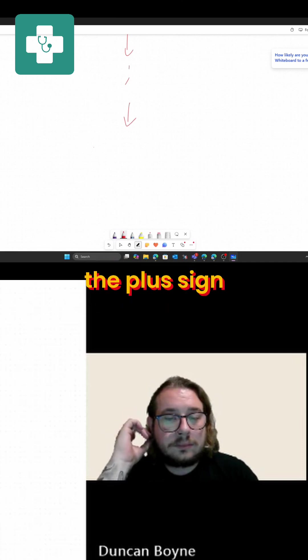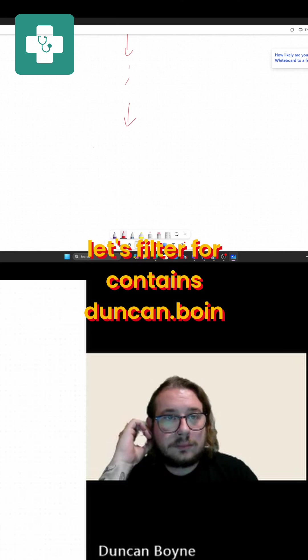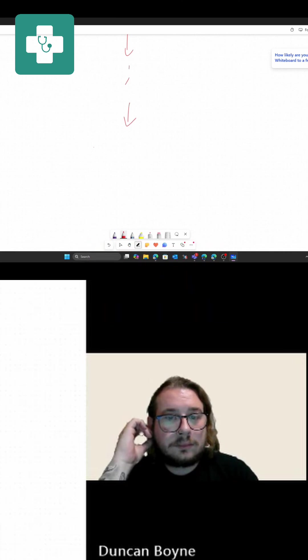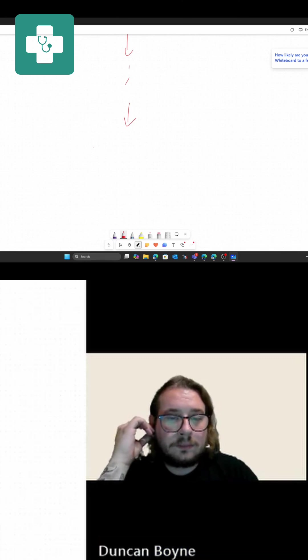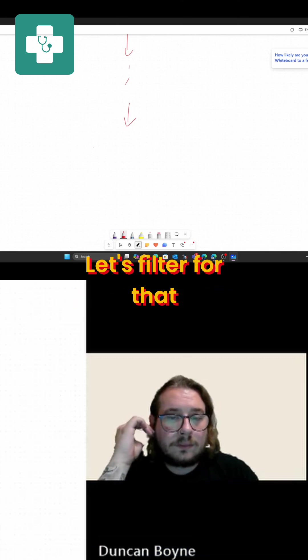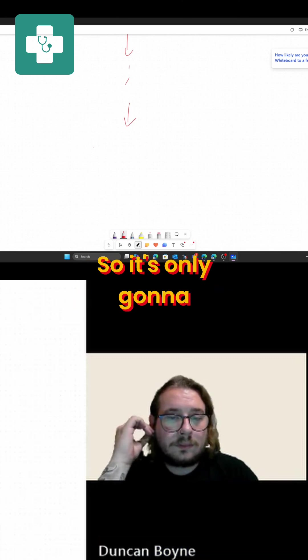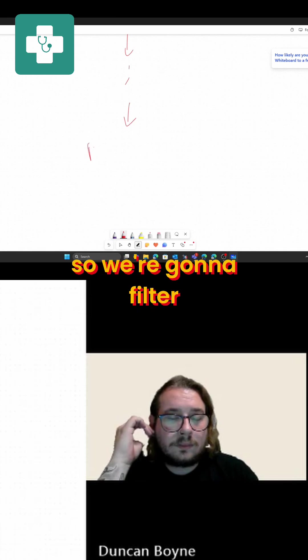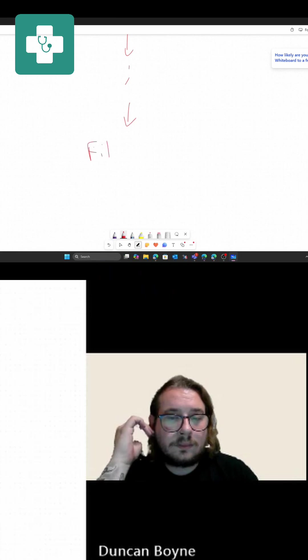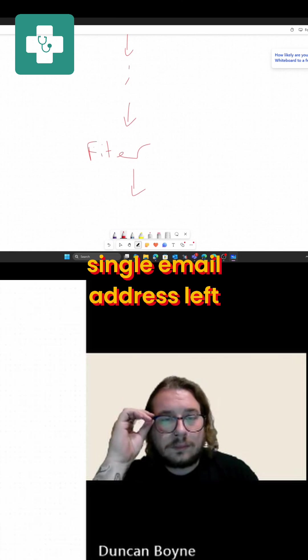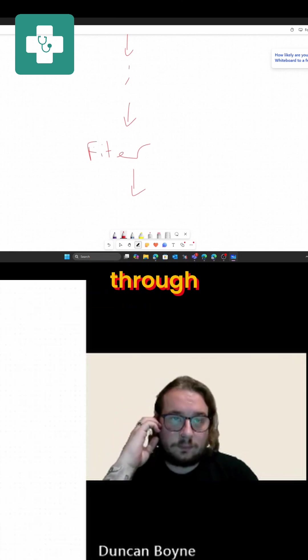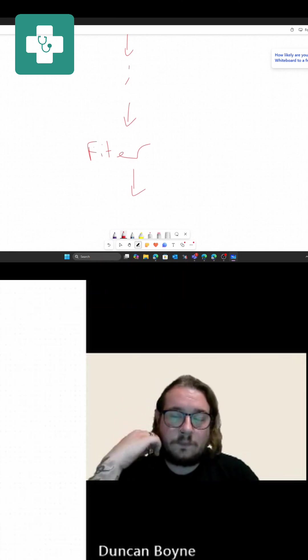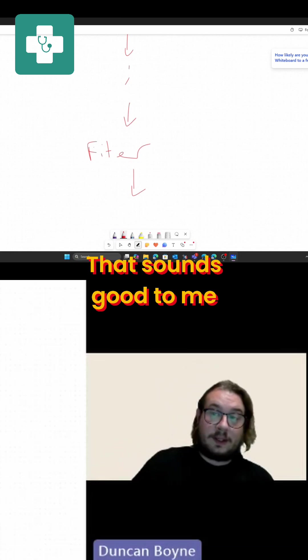Let's filter for what contains duncan.boyne, or duncan.boyne plus. Filter for that so it's only going to pick out the email address. Then we will have a single email address left that we can then process through. How does that sound?